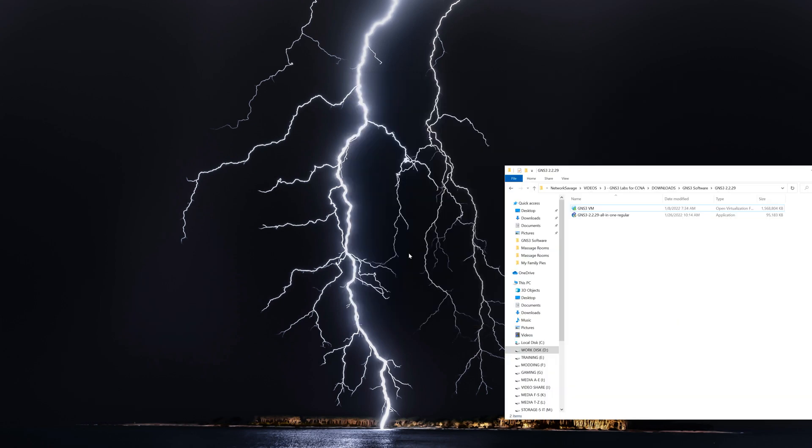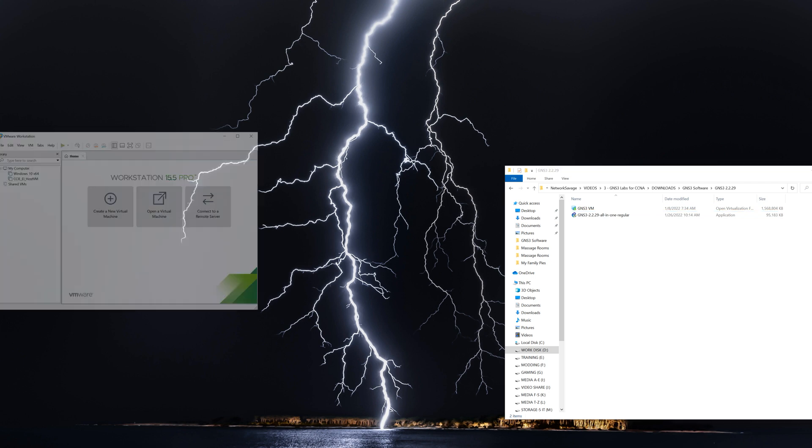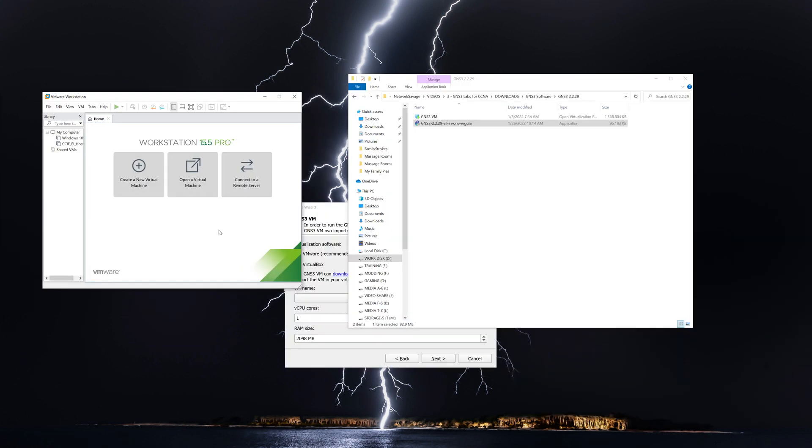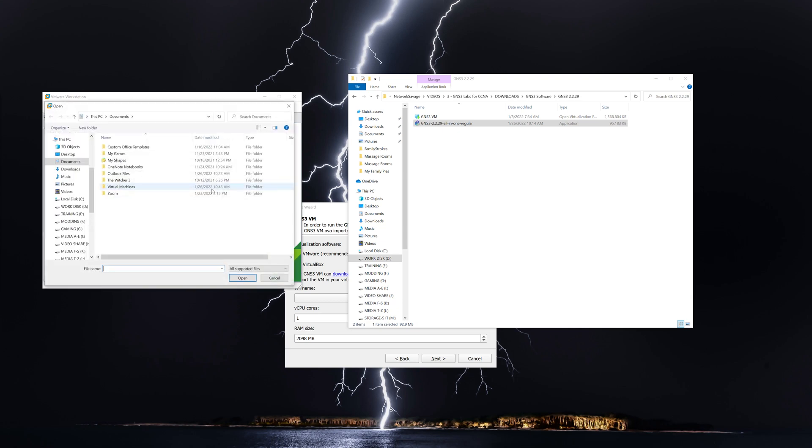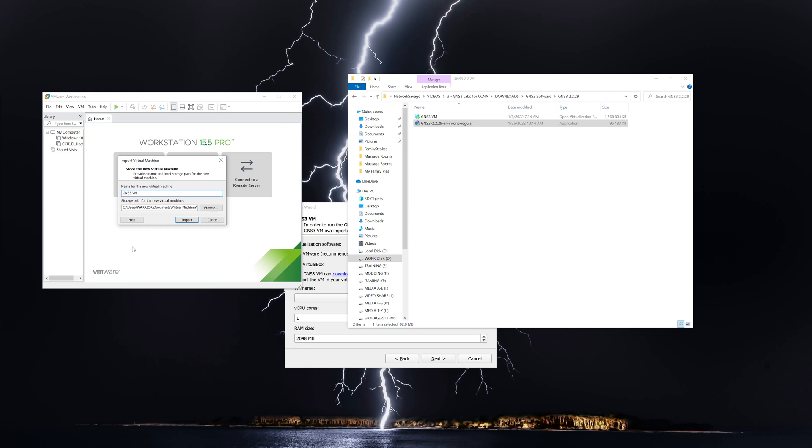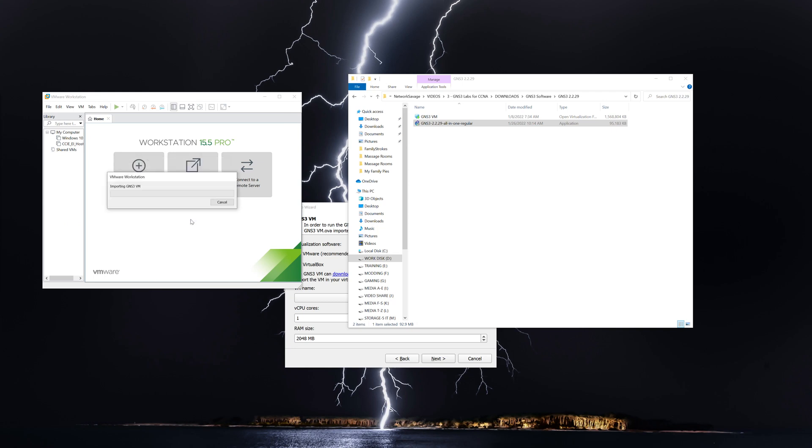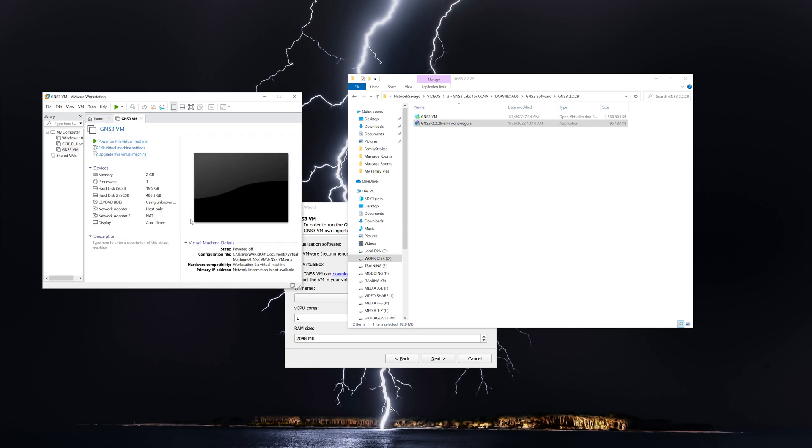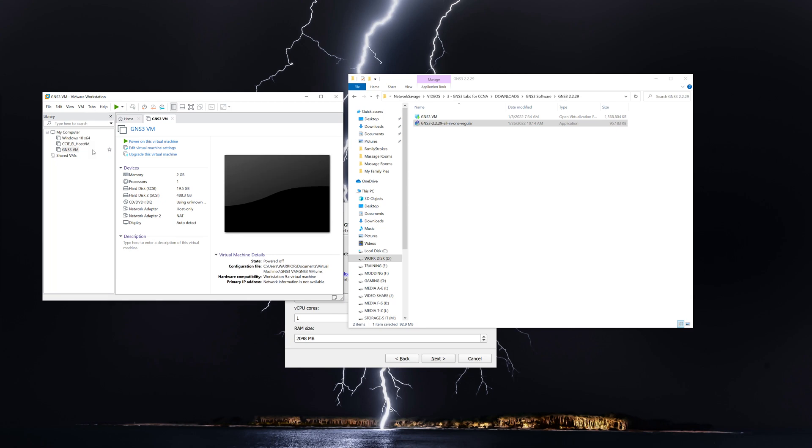And the next step is going to be to open up the VMware Workstation Pro. So now what we're going to do is we're going to open up a new virtual machine. I'm going to select the GNS3 VM and hit open. Leave everything, the default there. Click import. All right, so now we have the GNS3 VM in our VMware Pro.